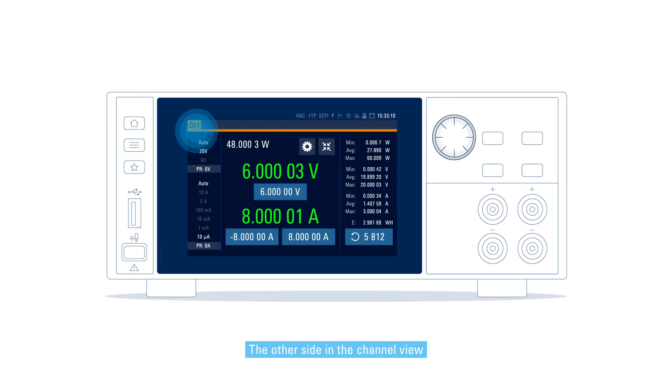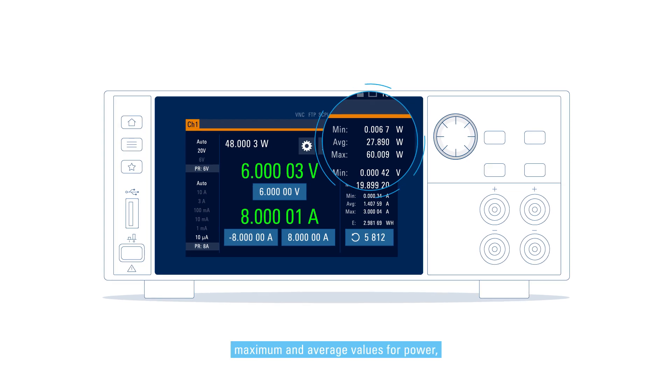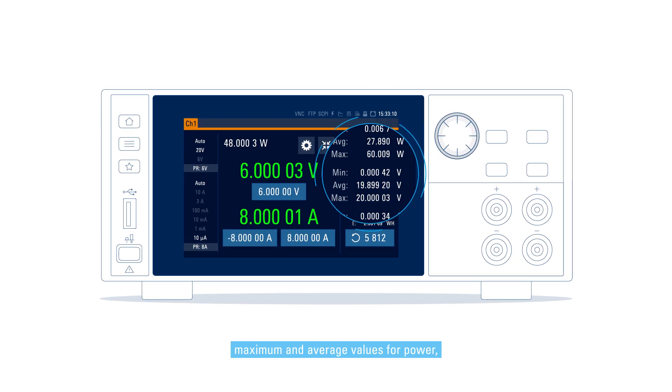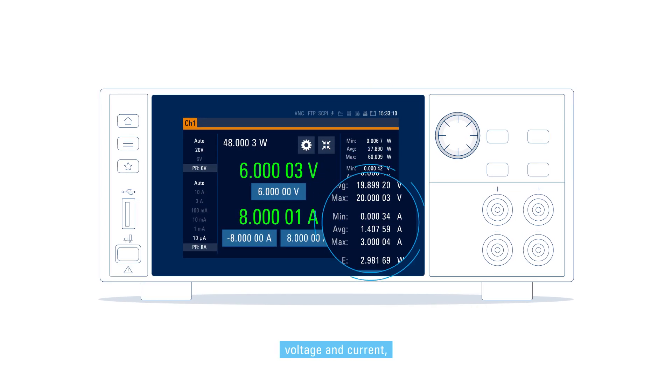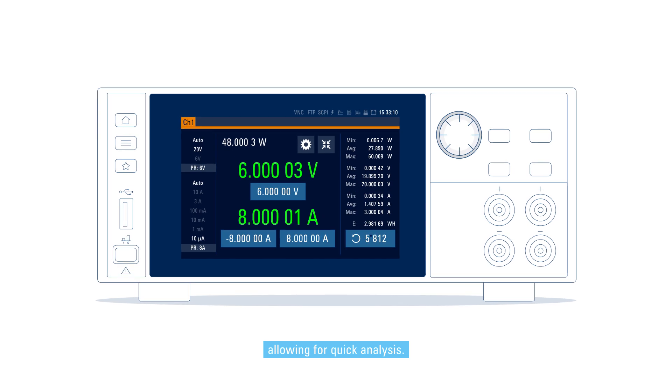The other side in the channel view displays the minimum, maximum, and average values for power, voltage, and current, allowing for quick analysis.